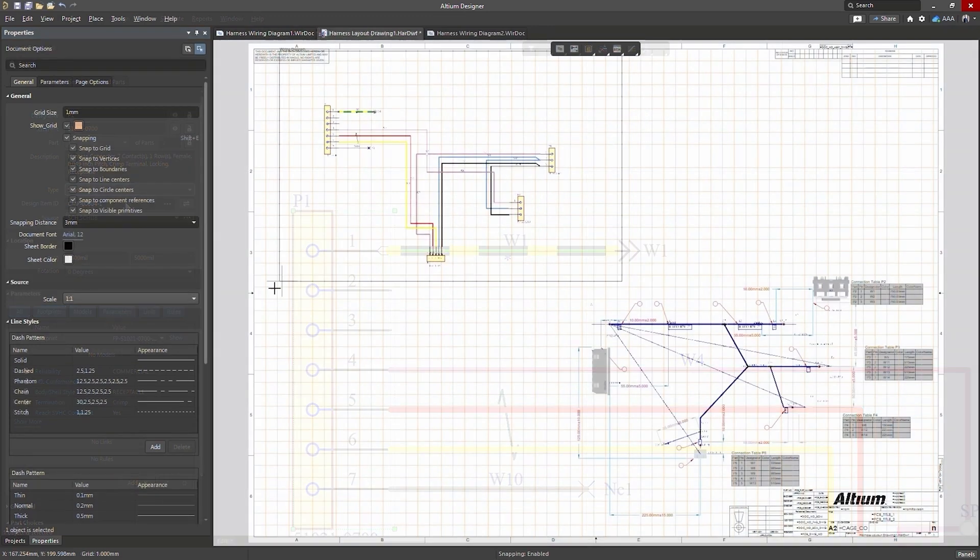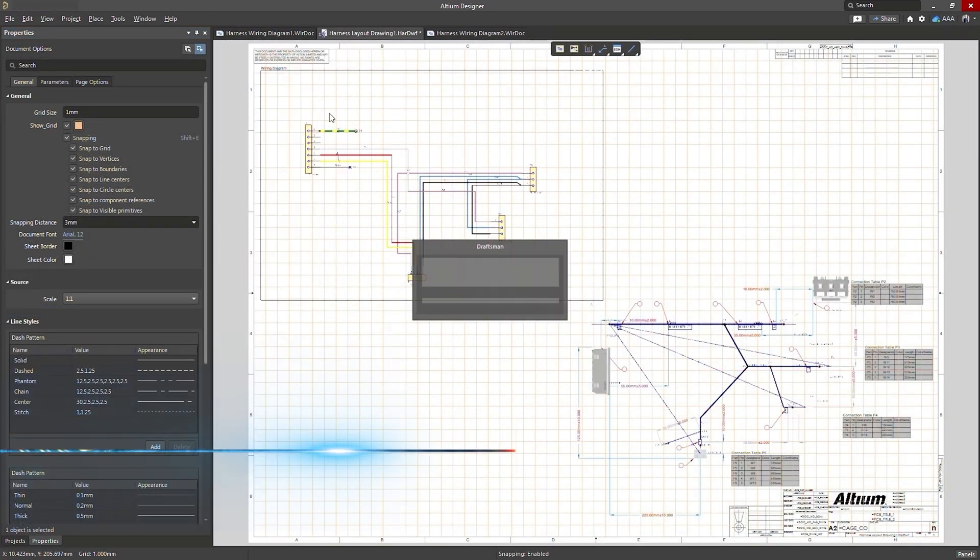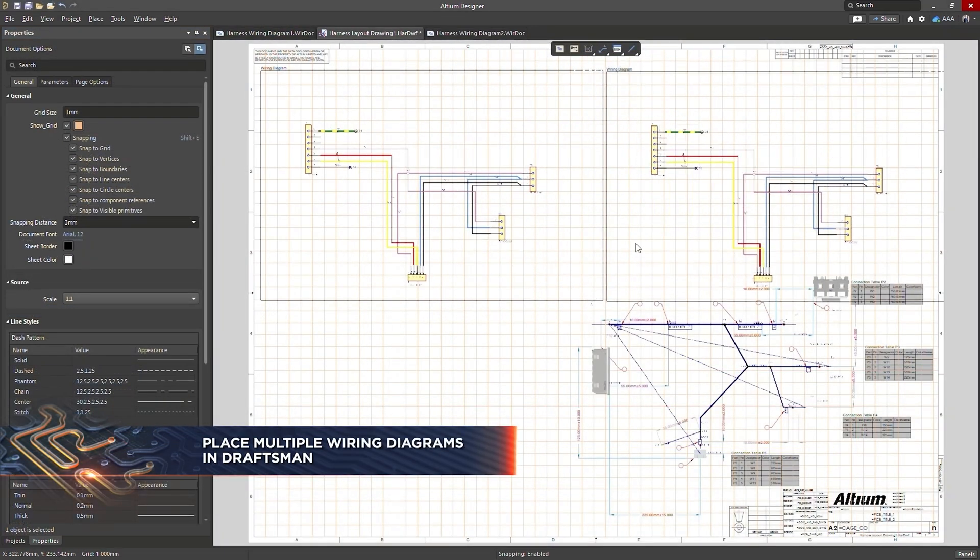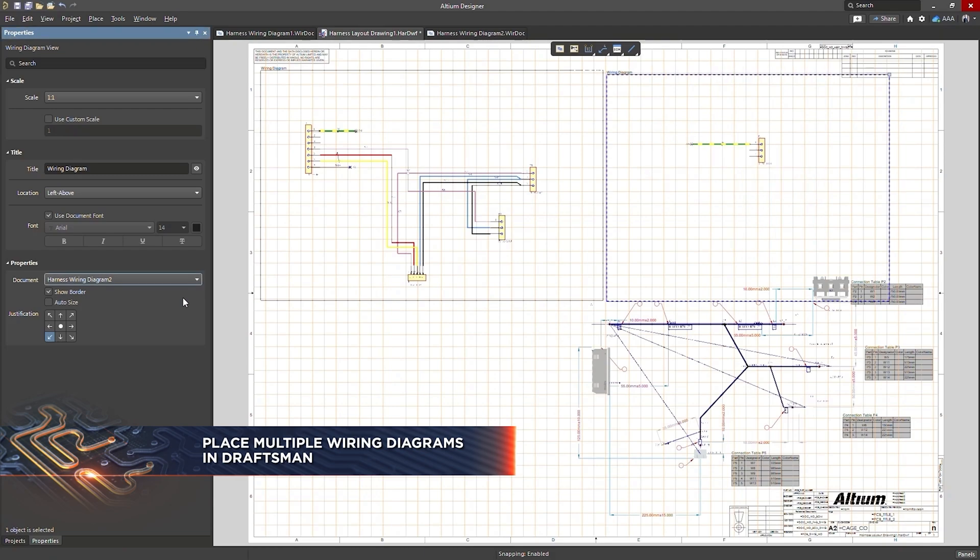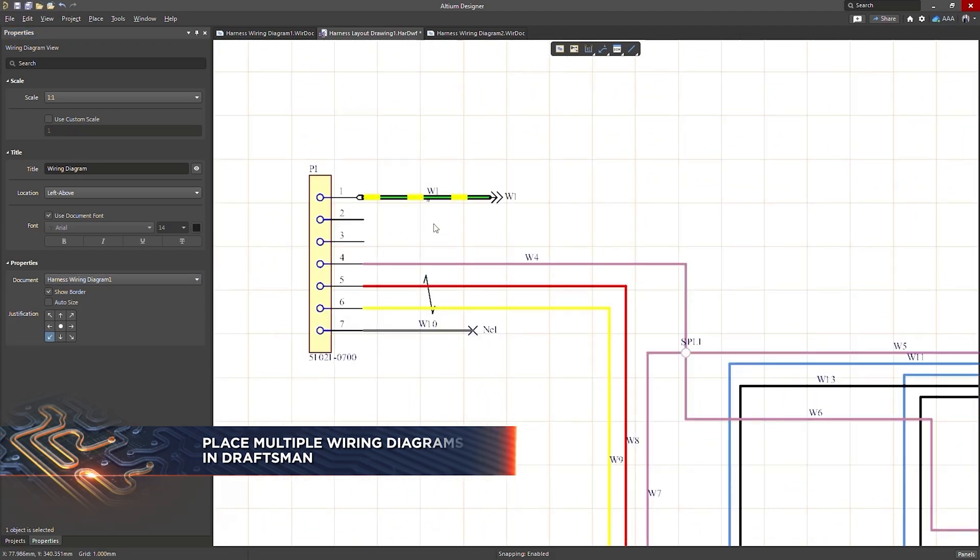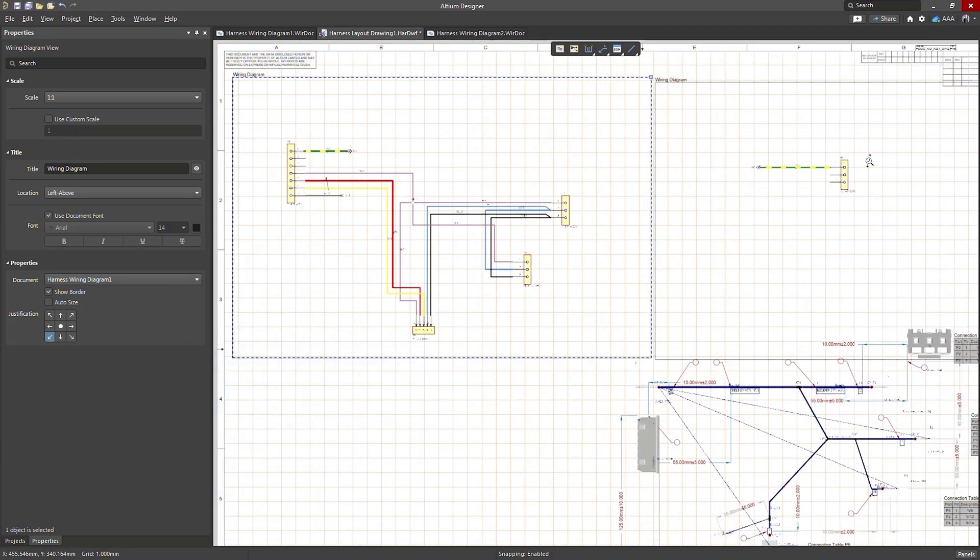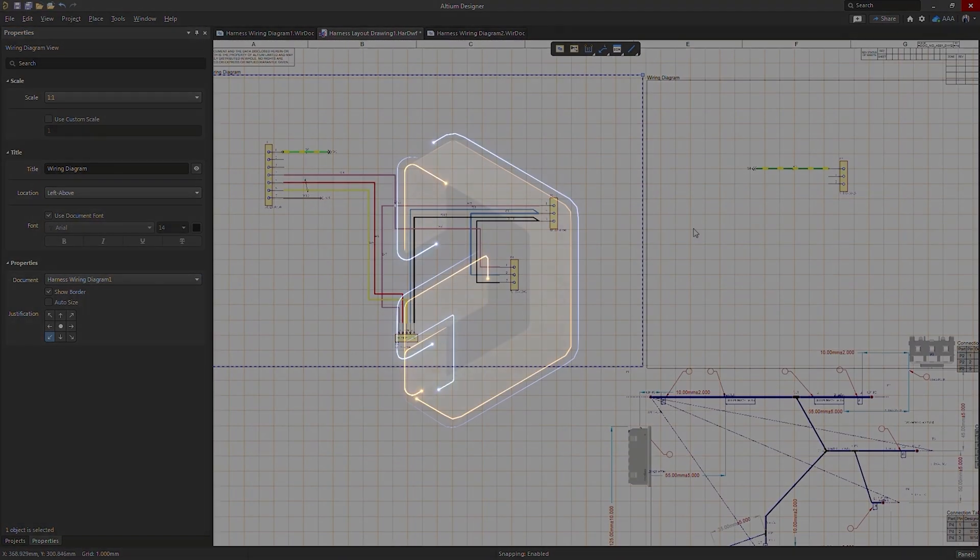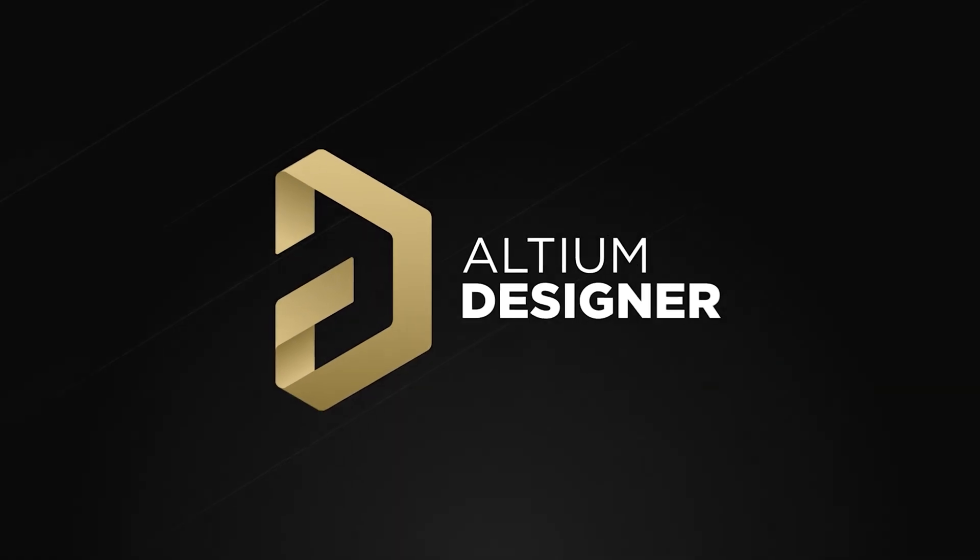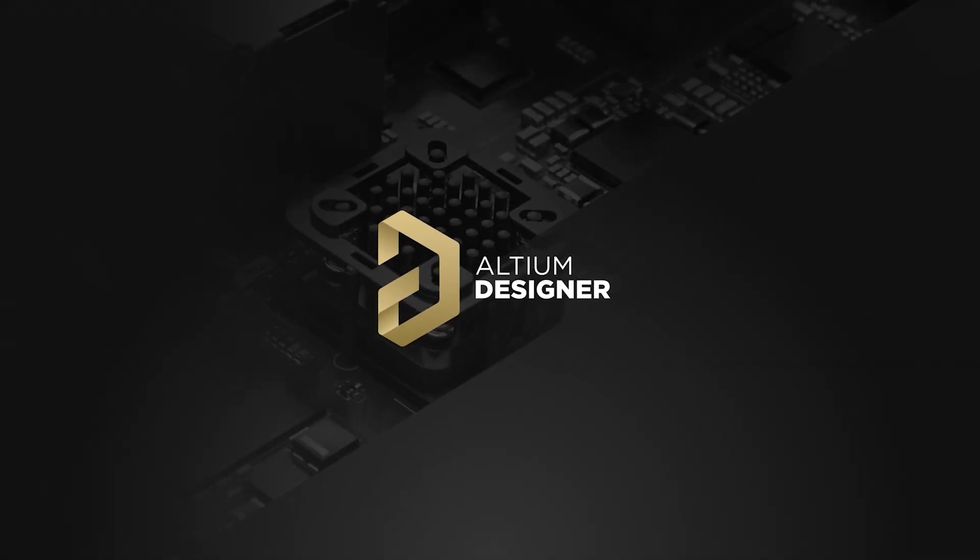The last thing we'll mention is the ability to place multiple wiring diagrams in your Draftsman document. This is great since, as we mentioned before, we can now have more than one wiring diagram in a project.